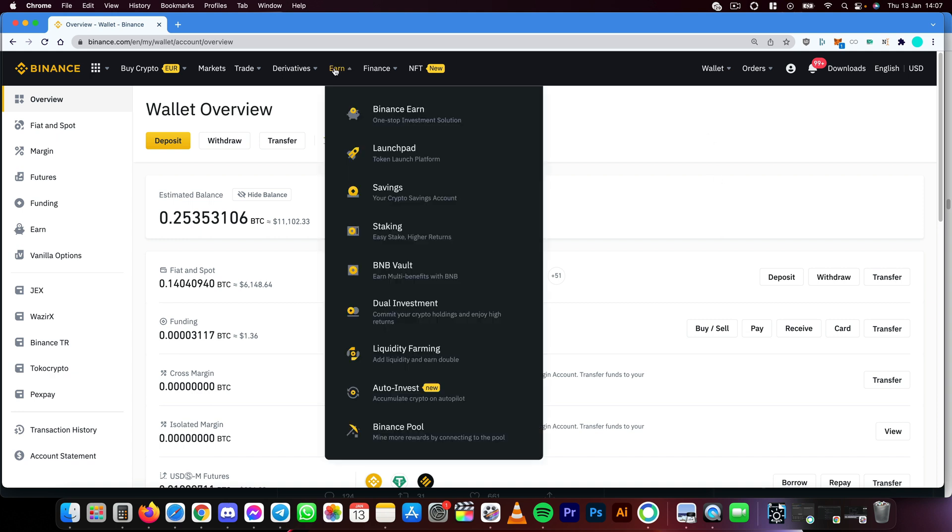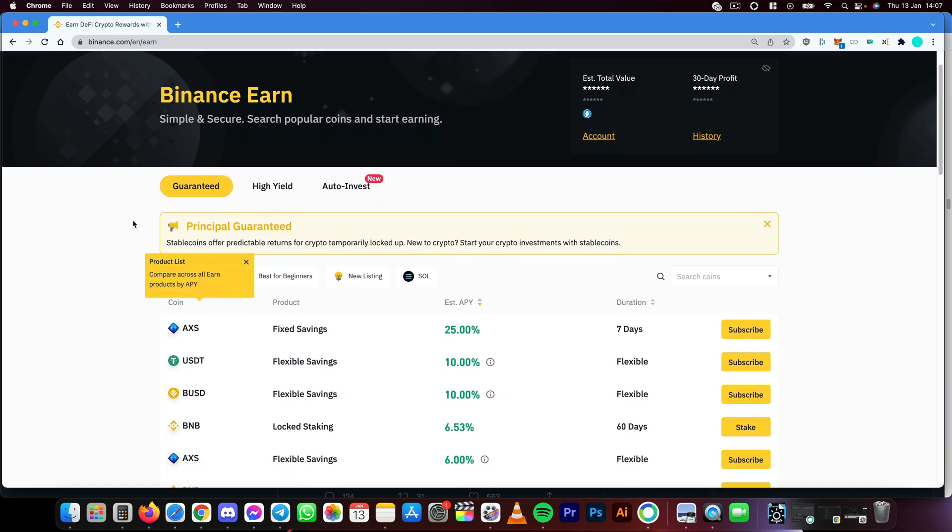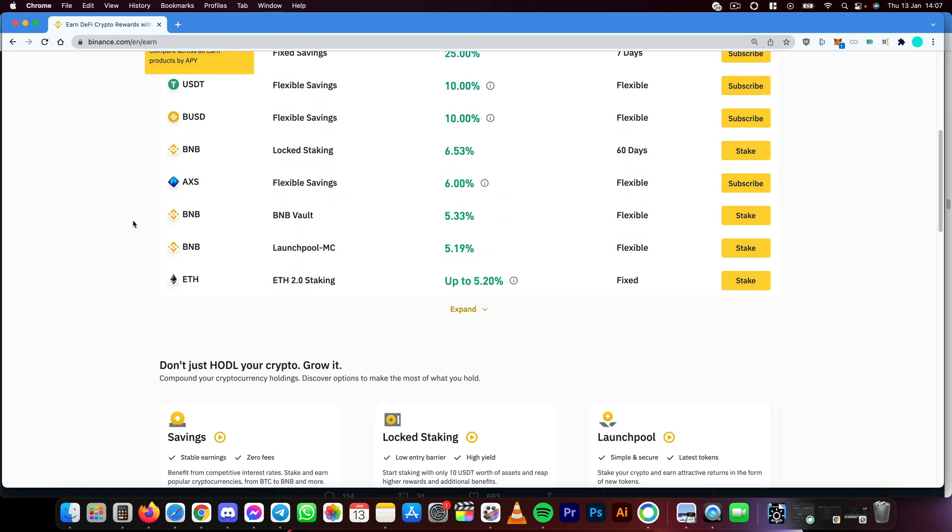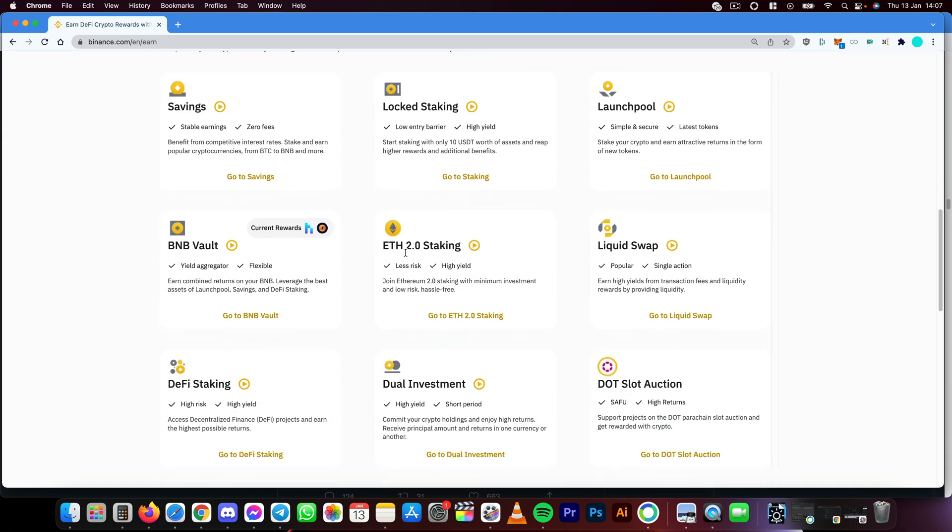If we scroll further down you will see Ethereum 2.0 staking. Let's click go to Ethereum staking.